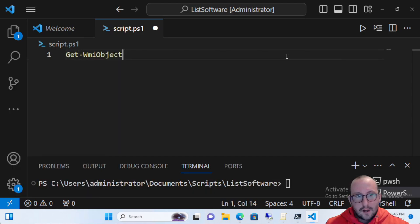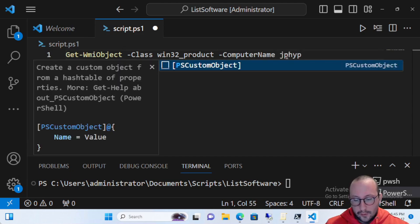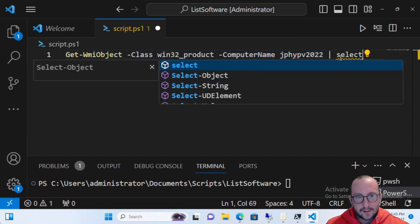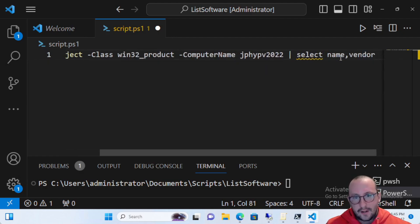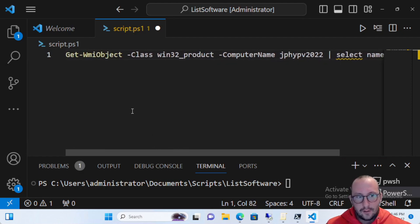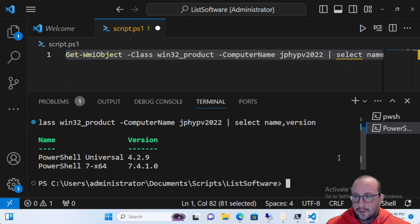The first method is Get-WmiObject with the class Win32_Product. You can specify a ComputerName so you can target a remote computer or your own. Let's run this on a remote computer and pipe the results to a Select for Name and Version. We get two pieces of software: PowerShell Universal at version 4.2.9 and PowerShell 7 at version 7.4.1.0.